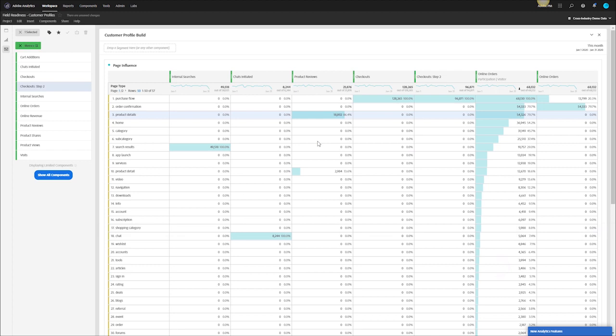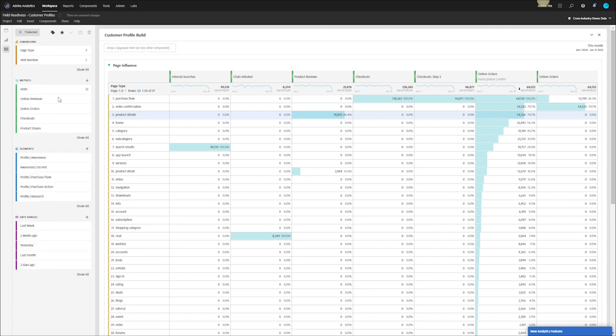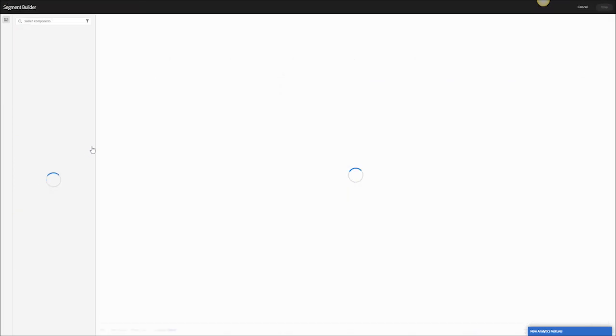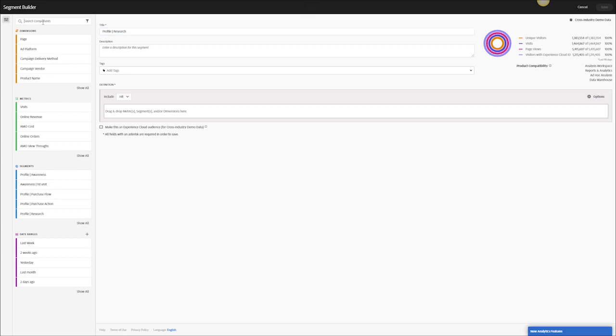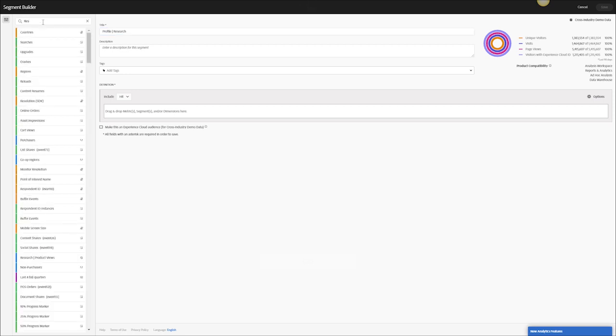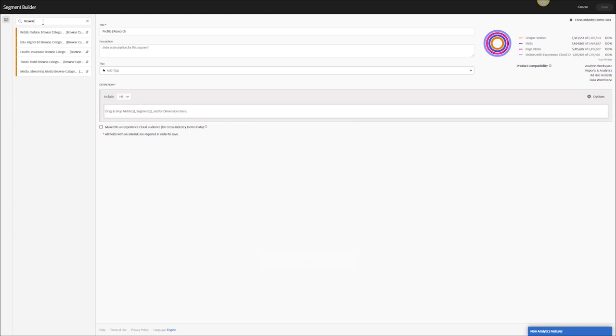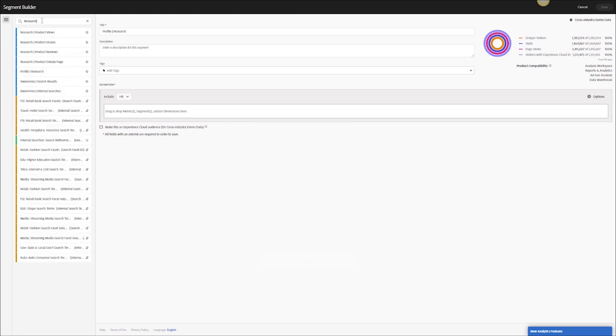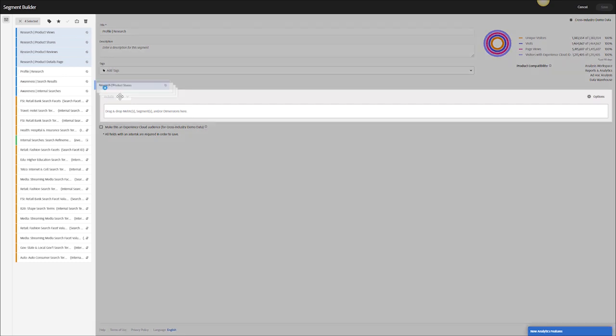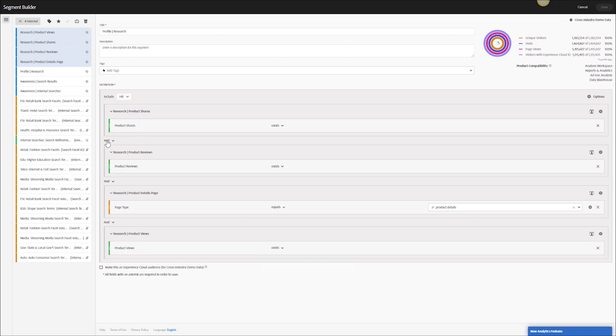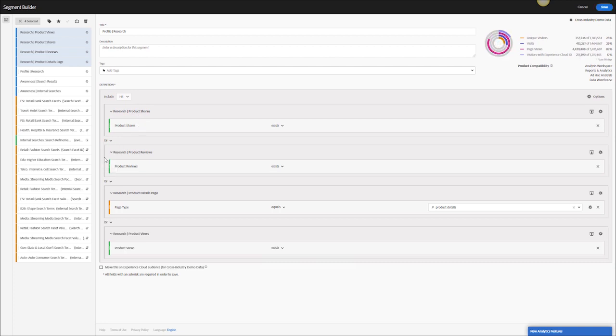What we can do after all our sub segments are created is then begin to bucket them into bigger profiles. The way I would do that is go to segments, hit this little plus button here, create a segment. For this one I'm going to create my profile for research. You can see here on the left I have all my research sub segments so page product views, product shares, product reviews. People are doing these actions, I want to say well if they do any of these actions within a visit I'm going to bucket them as a research visit. I can drag these all here, I can say or because I want to say anyone who does any of these actions I'm going to consider them part of this funnel and then I will have my research.